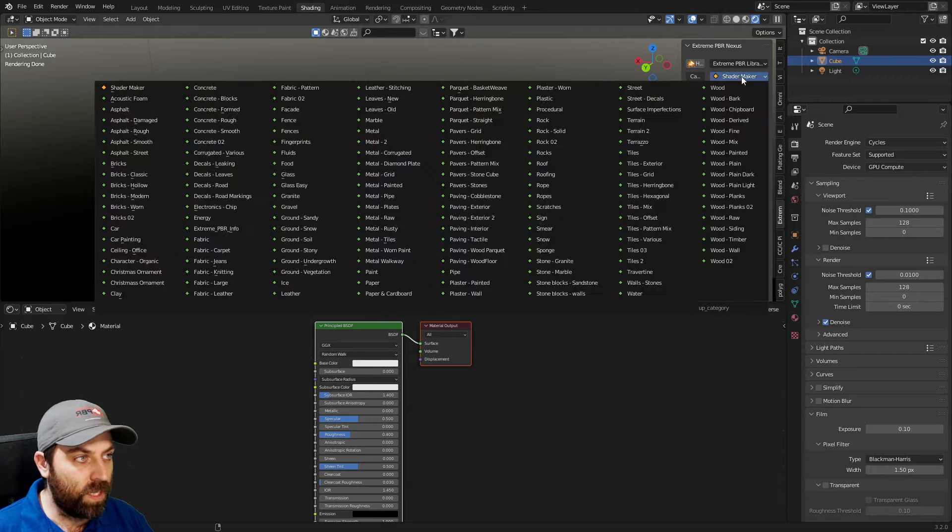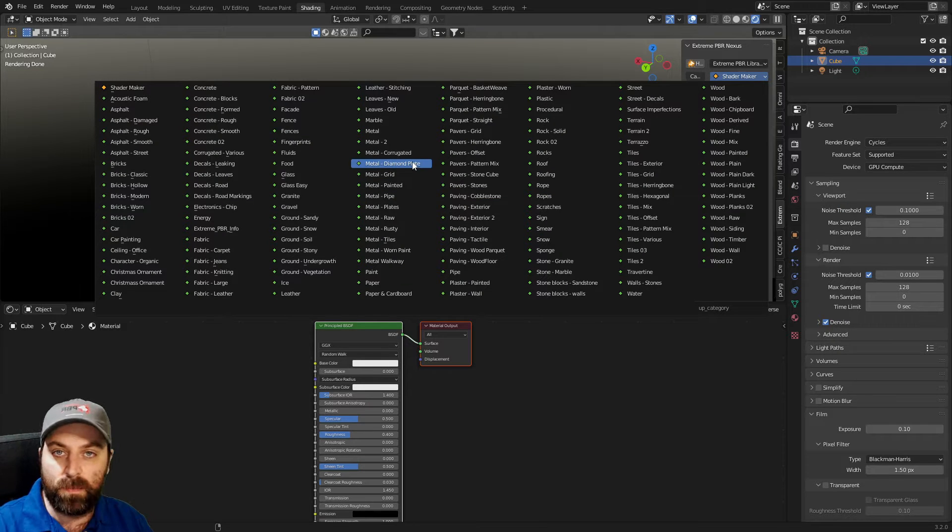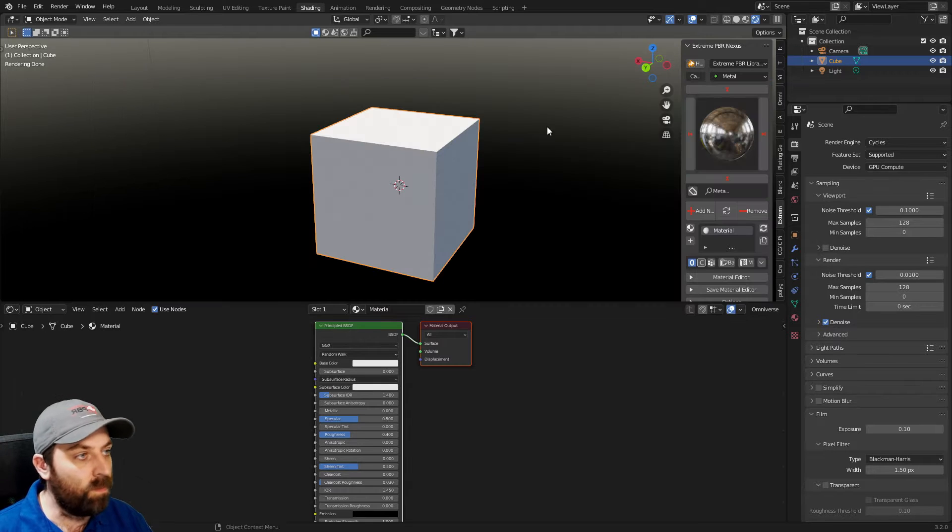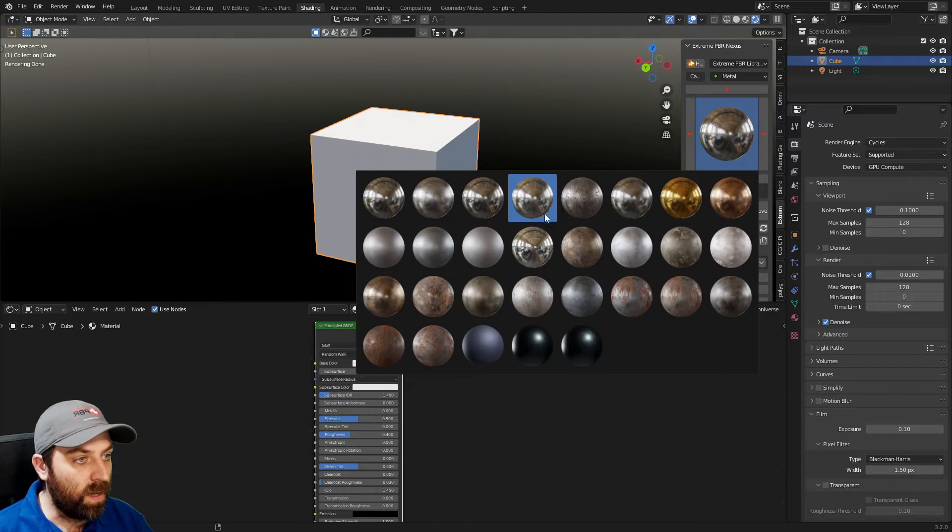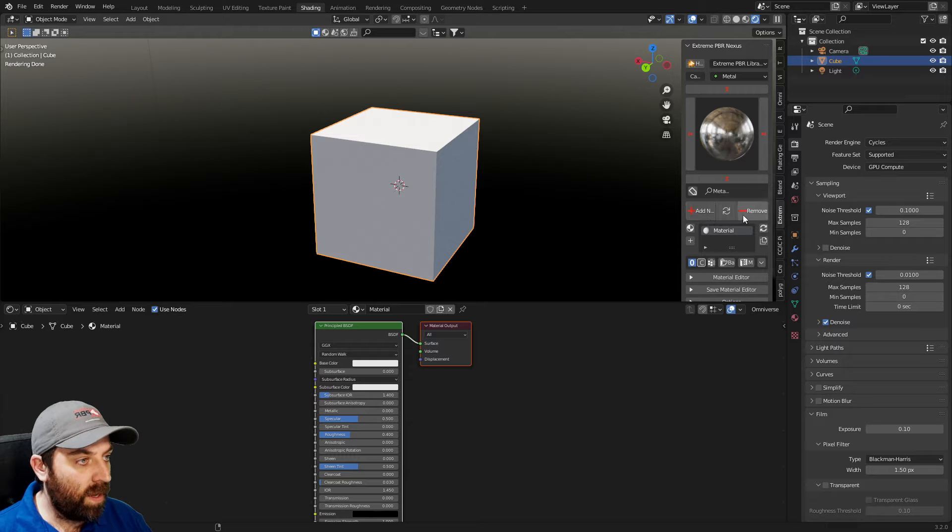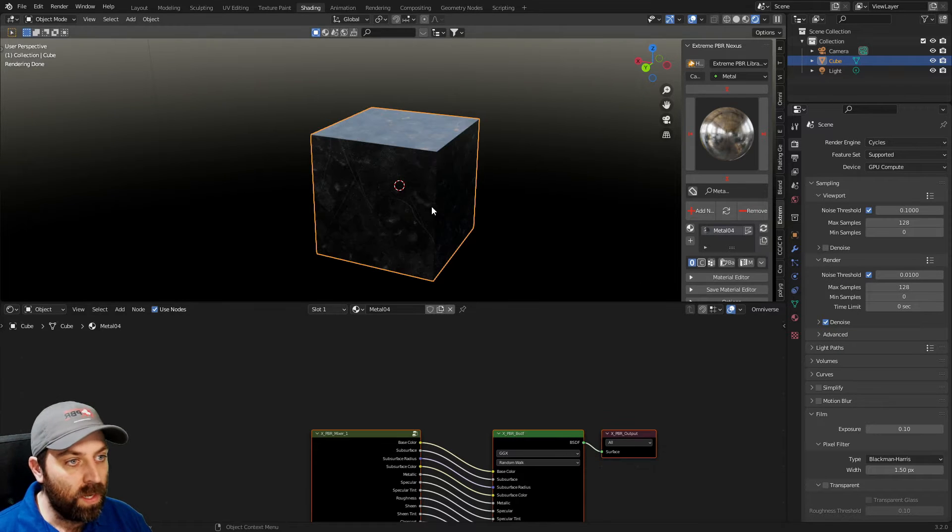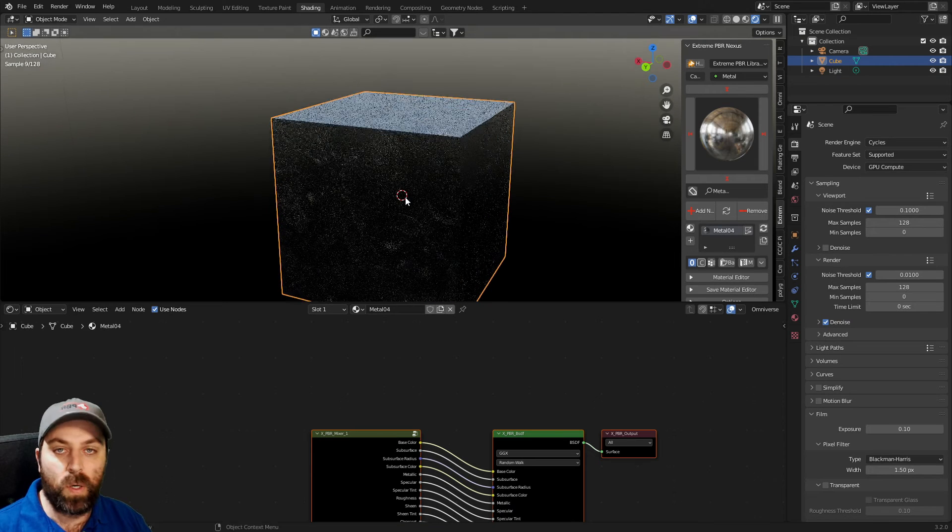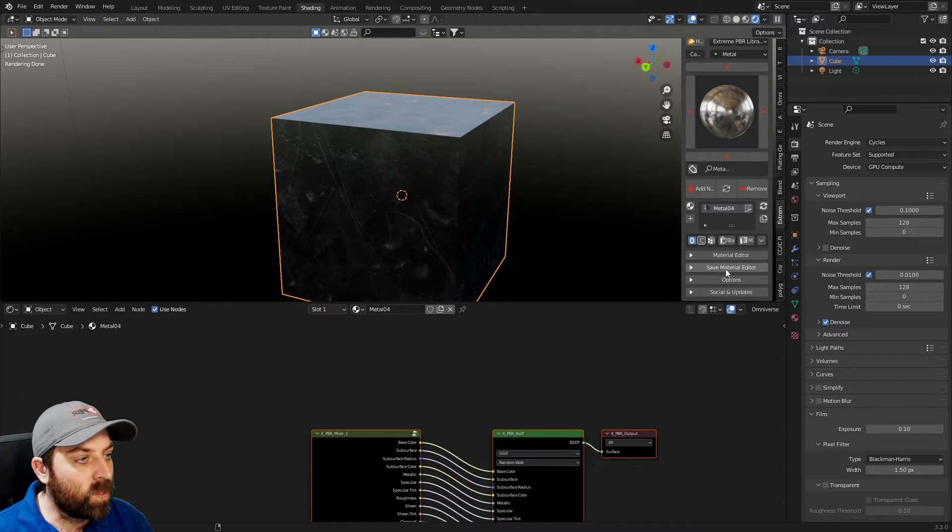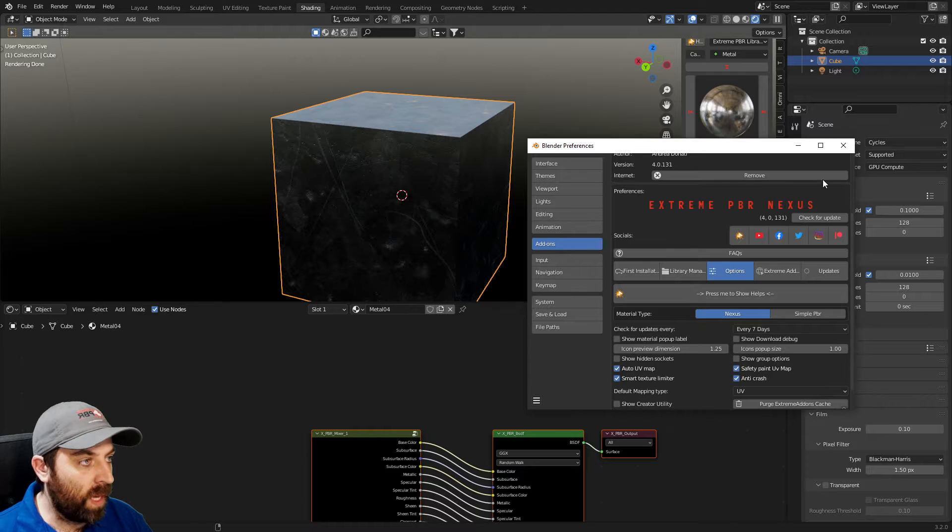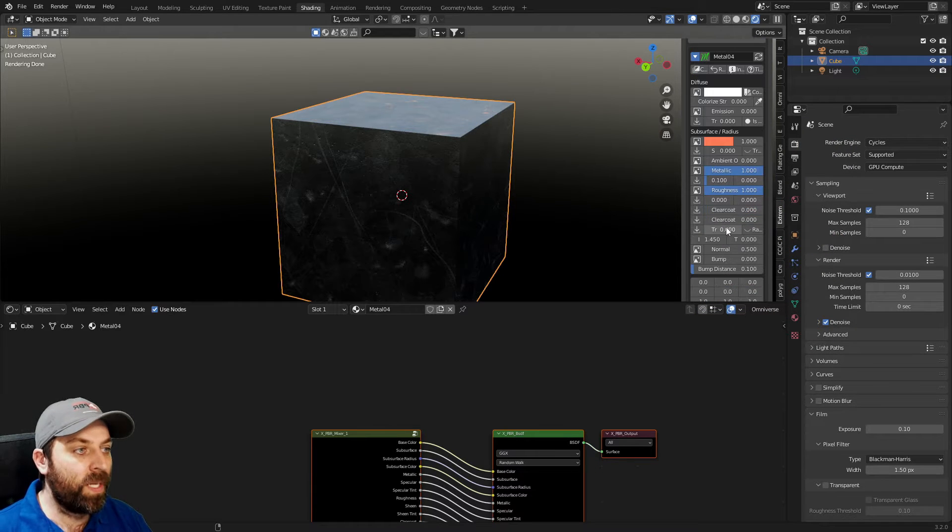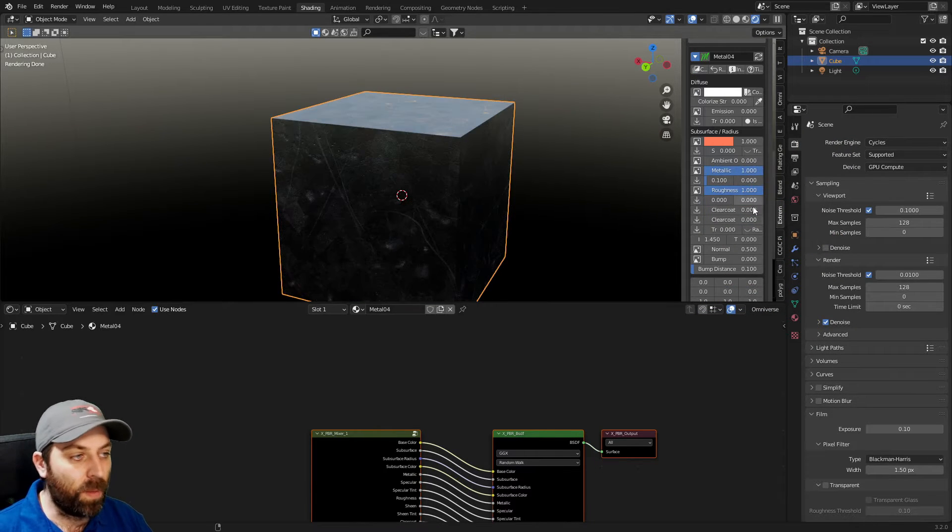If I open up Extreme PBR Combo and we click on Shader Maker, you can see that we've got this massive list of materials. For instance, if I want metal, I'm just going to pick something random. This one here. And then we can hit, let's remove that one and add new. It creates us very quickly a metal.